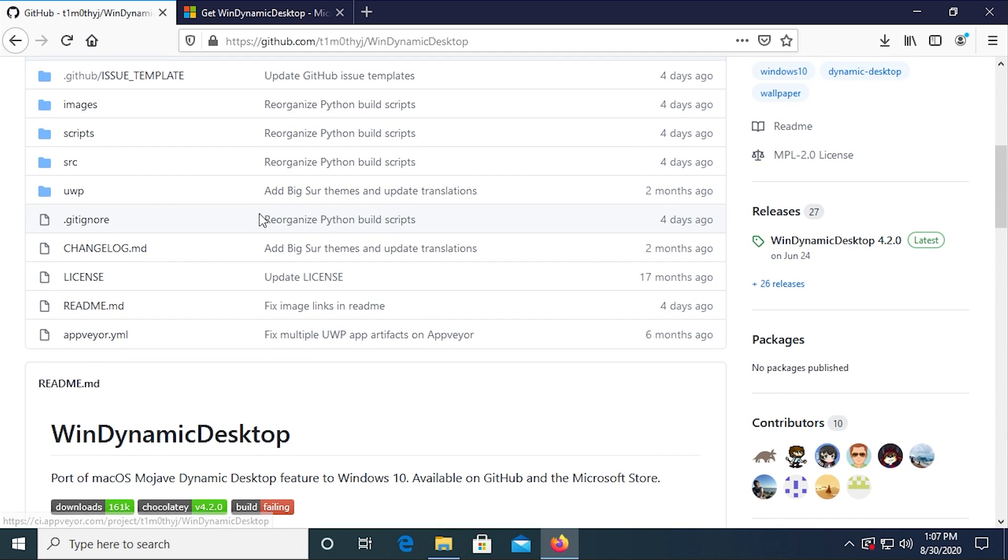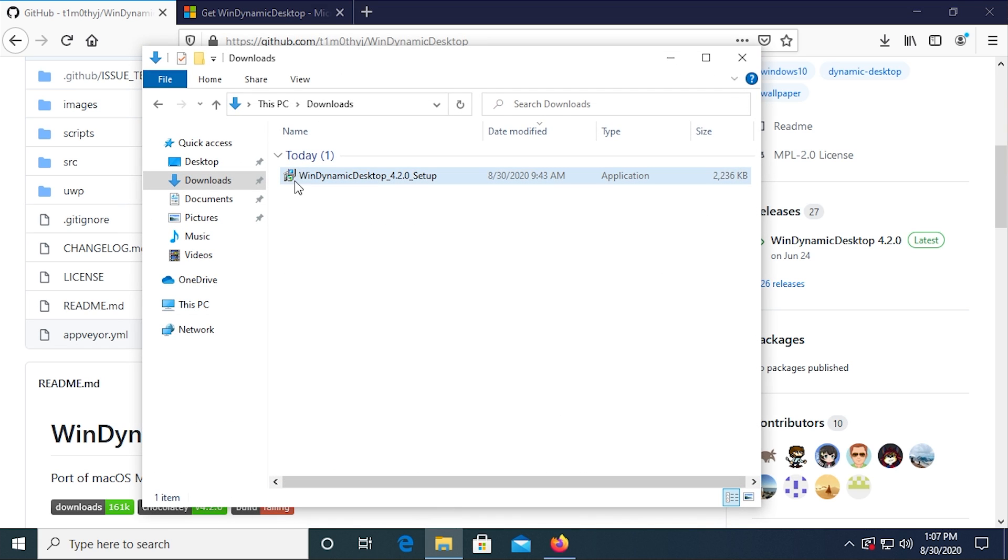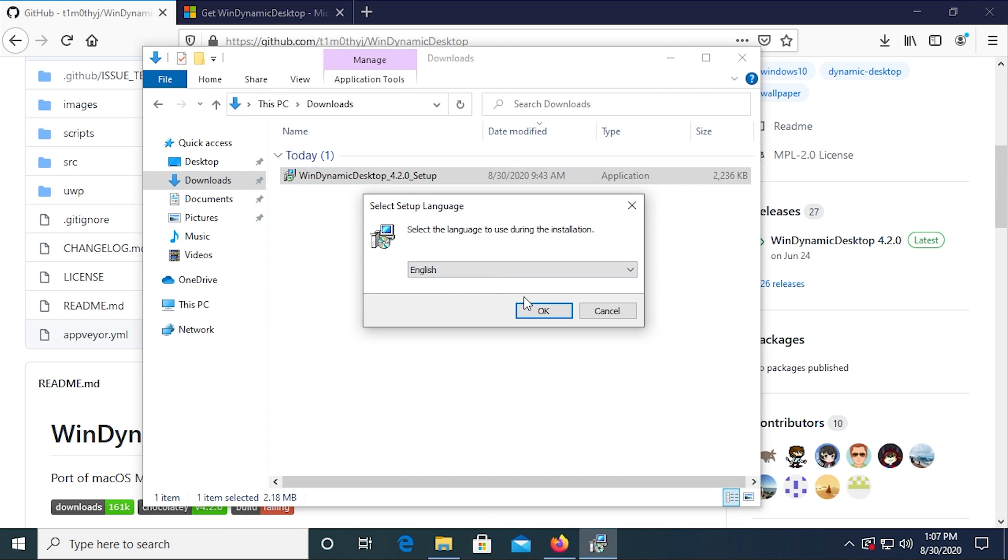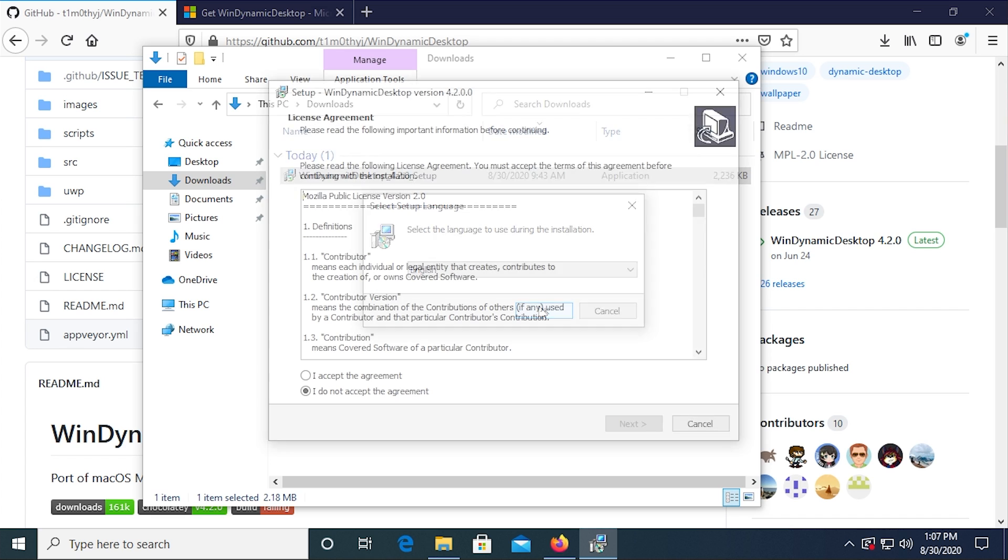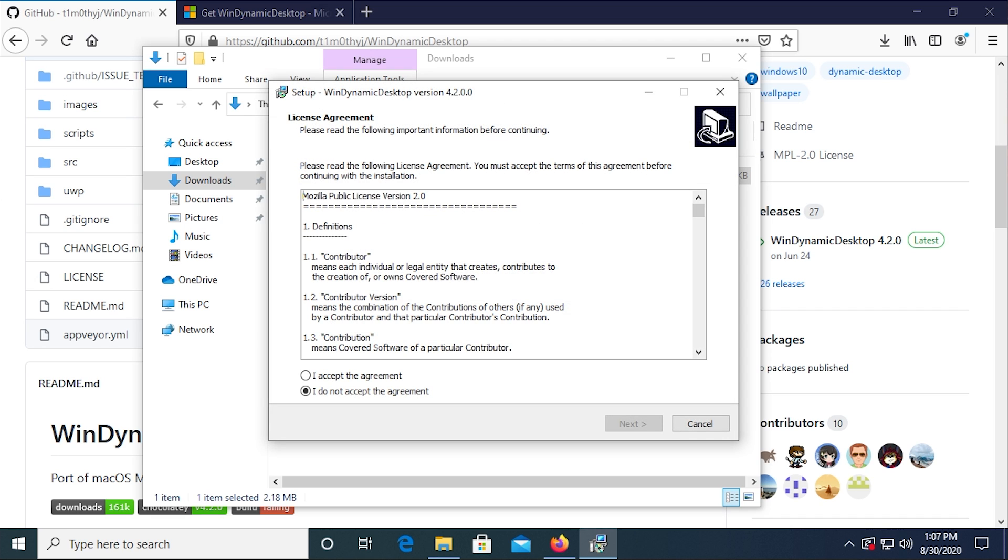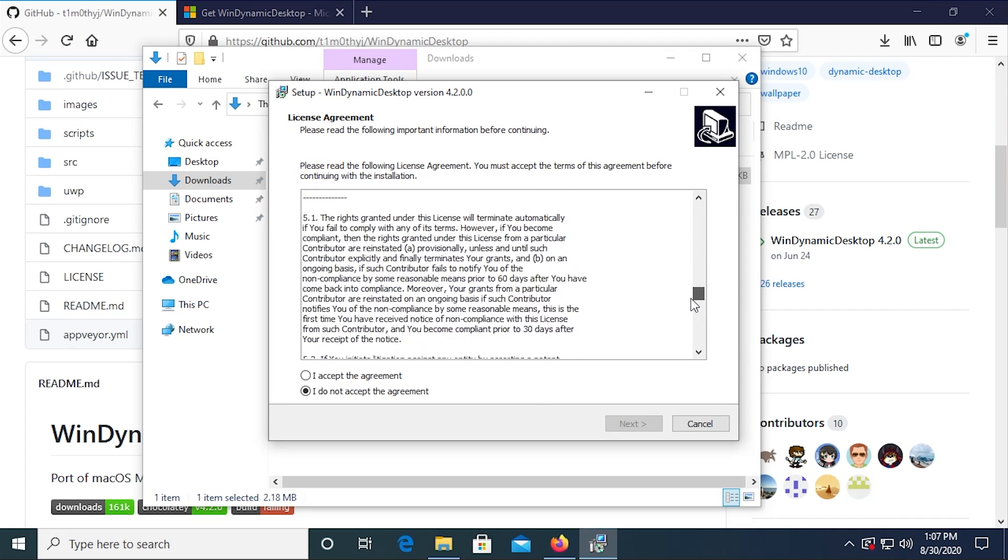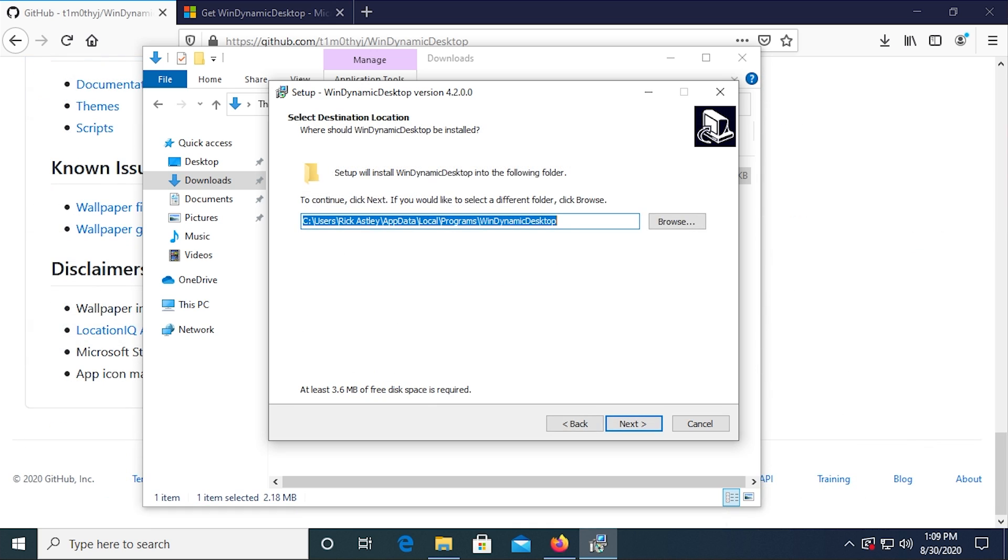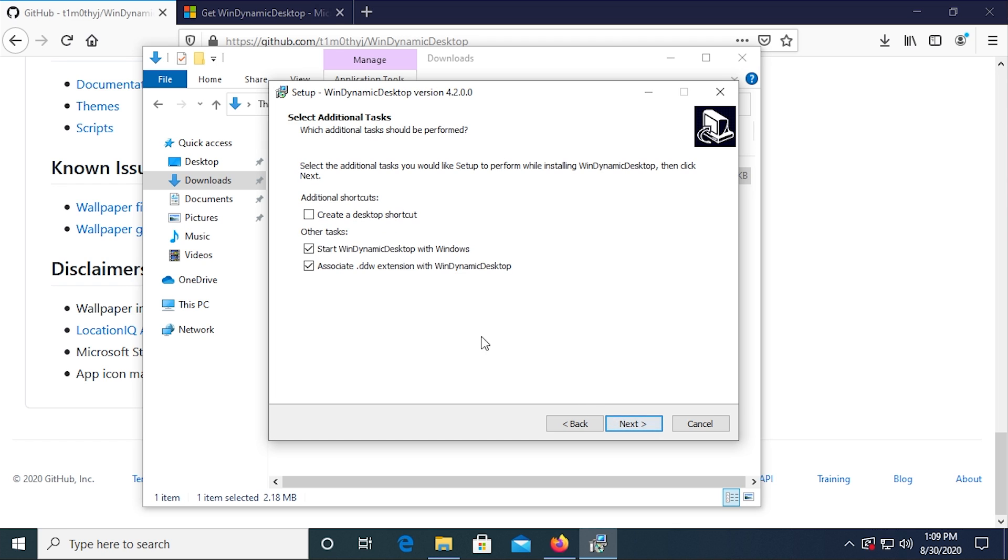So let's go ahead and take a look at this. So I've got it downloaded here. We're going to run the setup executable. And I'm going to show you exactly how this application works. This is licensed under the Mozilla public license. So that's the license agreement that they are using. And we're going to install it to the default directory, which is in the app data local folder of whatever user account you have on your system. And we are going to create a desktop shortcut as well.